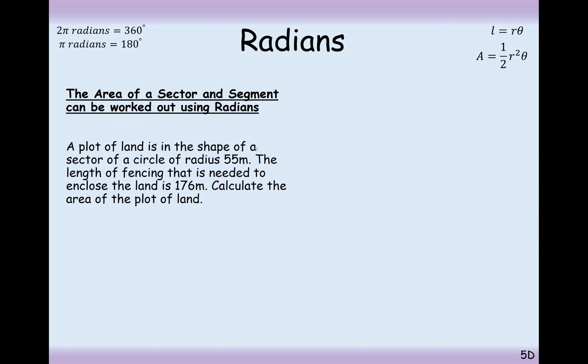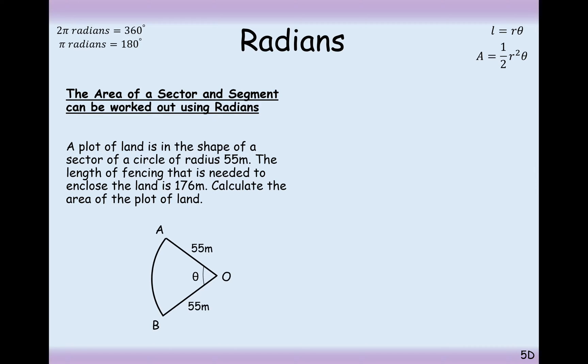A plot of land is in the shape of a sector of a circle with radius 55 metres. The length of fencing needed to enclose the land is 176 metres. Calculate the area of the plot of land.